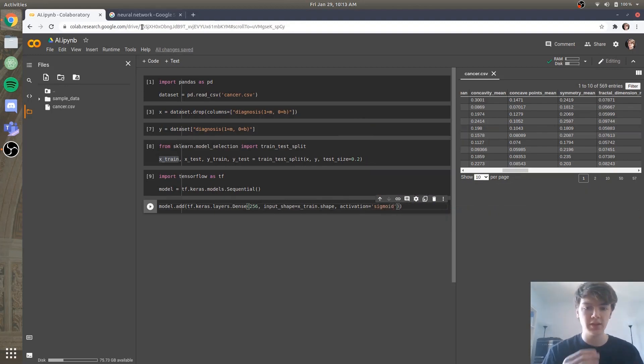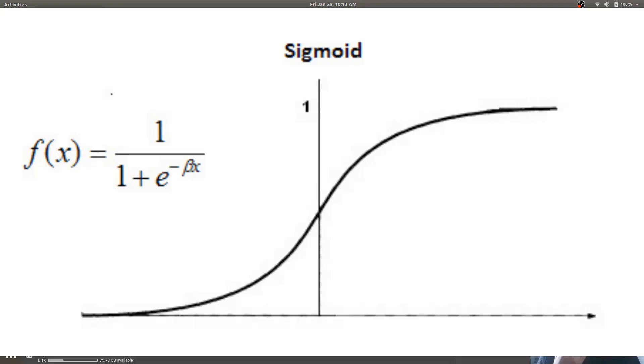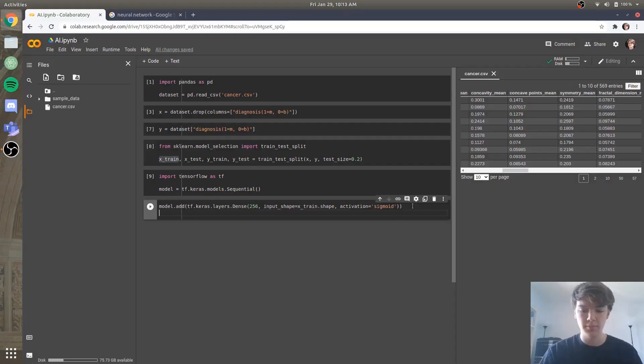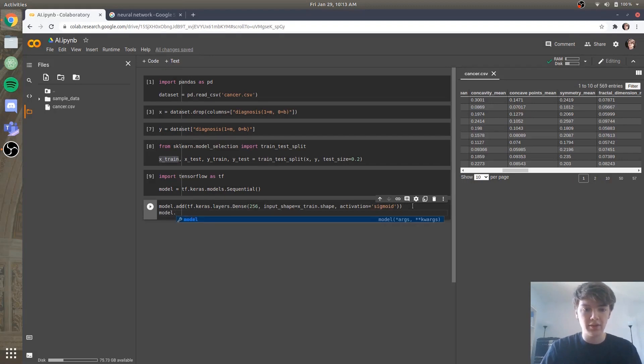And then most importantly, we also need an activation function, which we're going to set to sigmoid. And basically all the sigmoid function is, if you see on your screen now, we're taking all the values from the neural network, and we're just plotting them between 0 and 1. And this is going to be very helpful for reducing model complexity and also making the model more accurate.